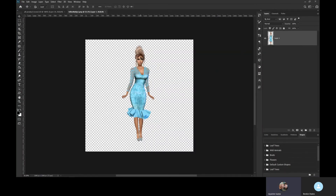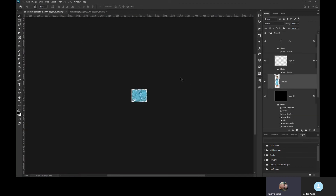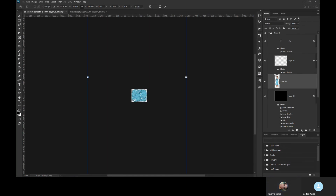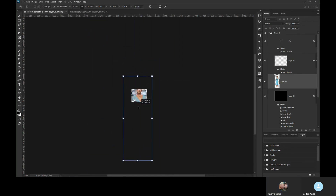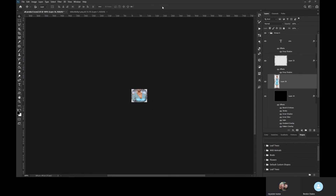We're going to drag it to the icon layer or tab and drop it. Control T. So your shoulders are to the ends of the icon like this. Enter and then move it down with your arrows to your face.